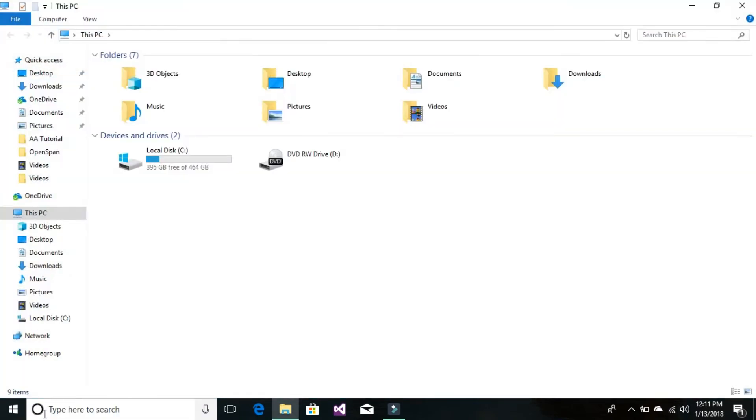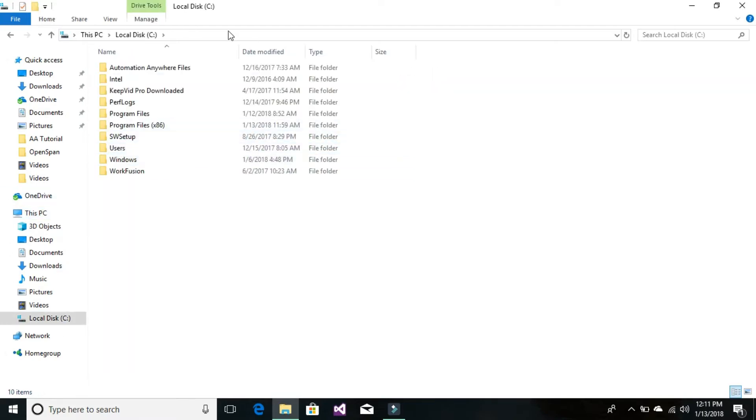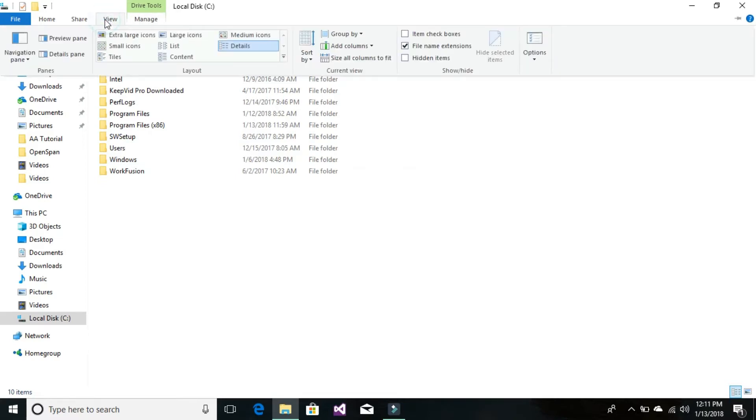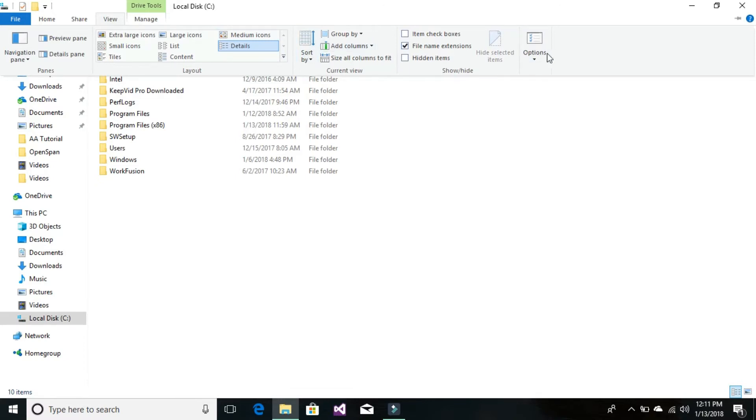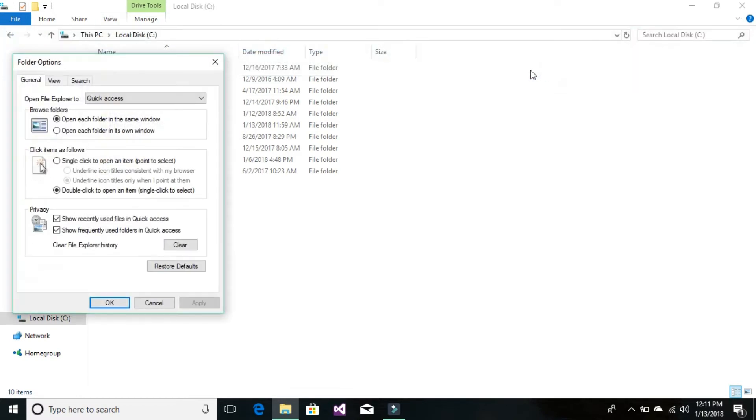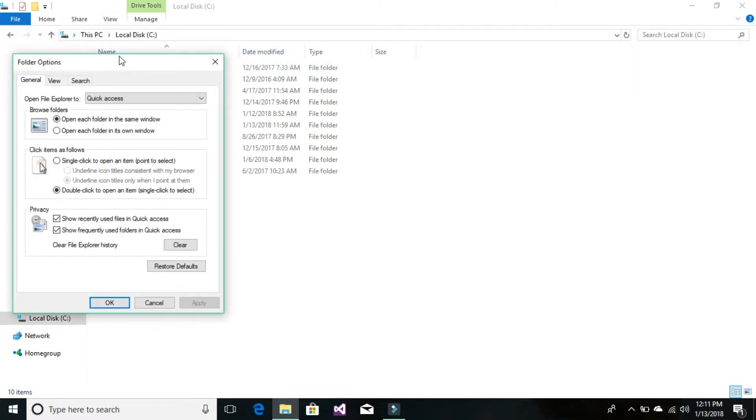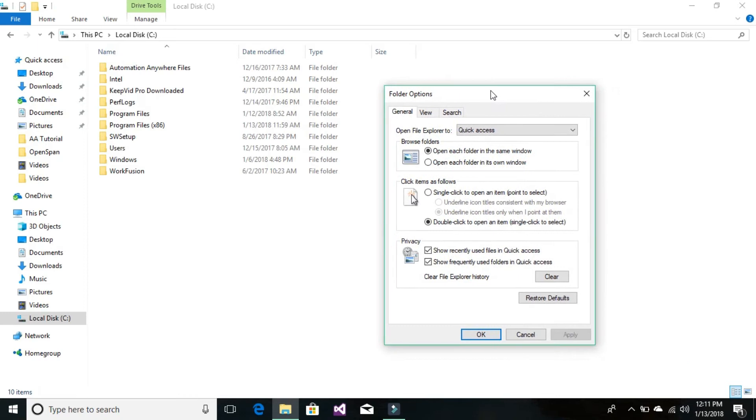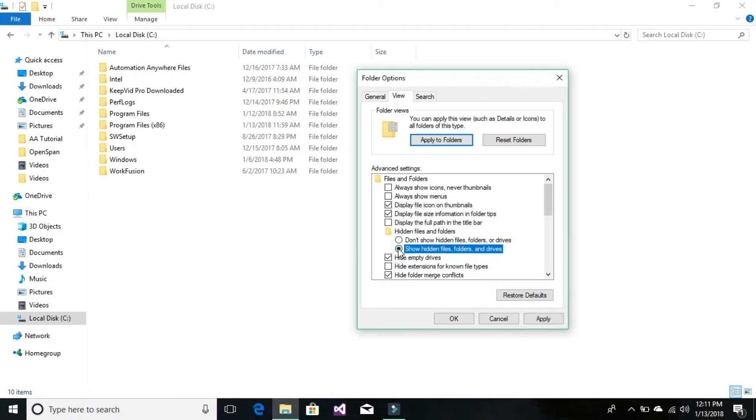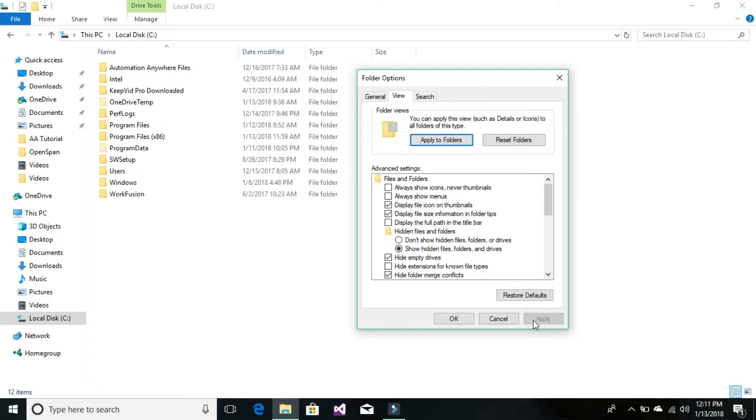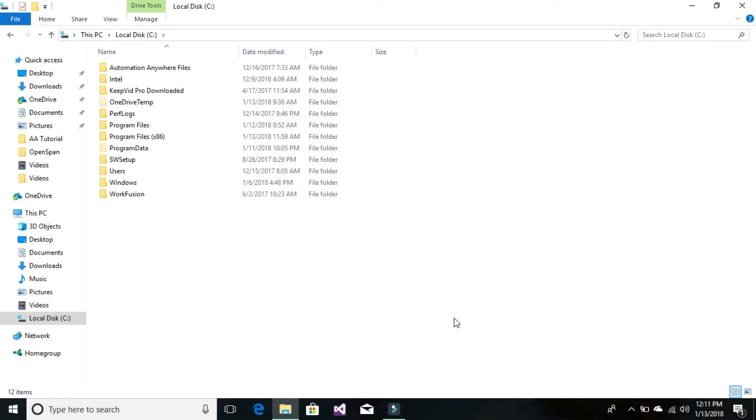Or My Computer, then go to the C Drive. In the C Drive, click on View, then Folder Options, then Options. We're trying to change the view options. Once you click on Options, go to View again and look for the option that shows hidden files, folders, and drives. Check this checkbox, then click Apply and OK.